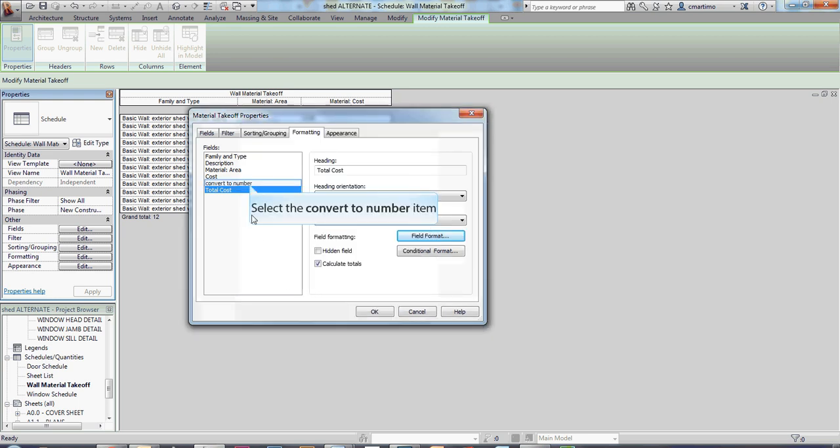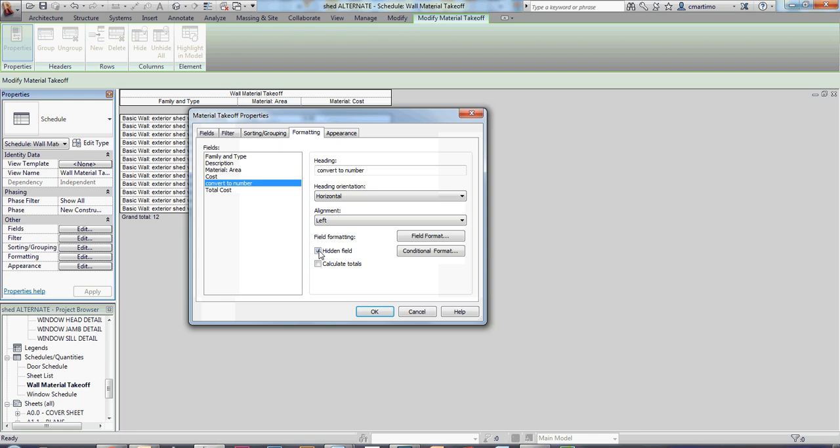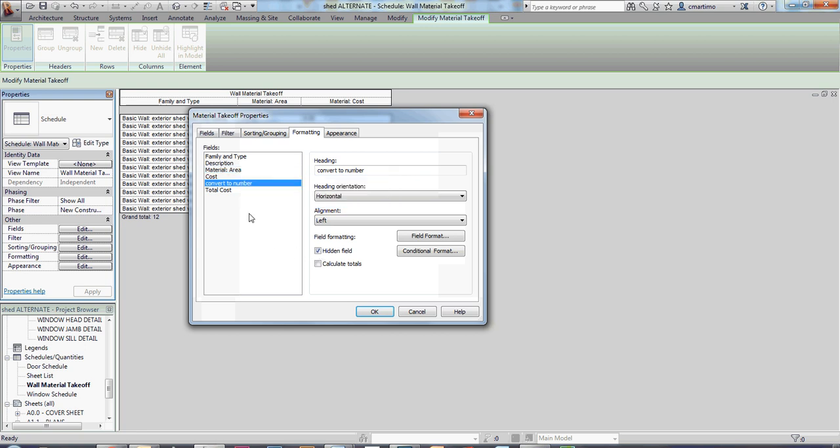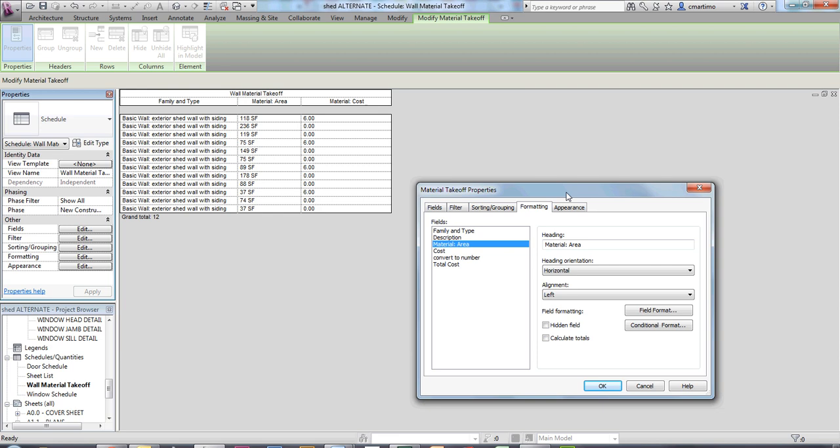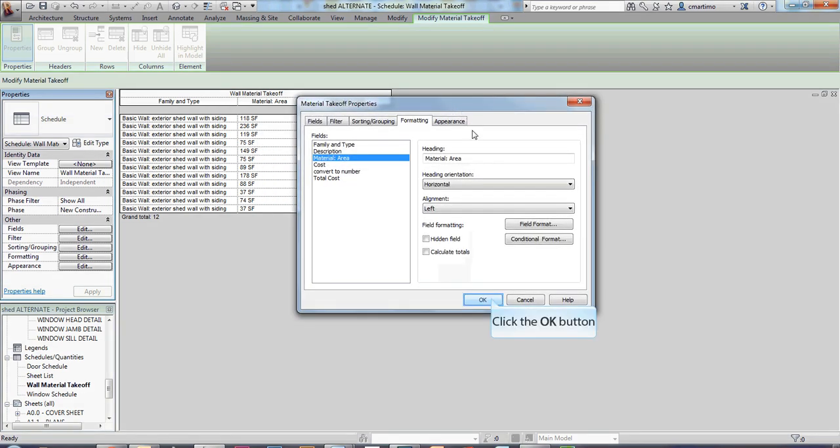I'm then going to select my convert to number field, and I'm going to select hidden field because I don't want that to show up in my table here. It's just really a hidden thing so I can get my thing to work correctly. And then underneath my material and area, those all say square feet right now, so that's all good. And so then I'm going to say okay.